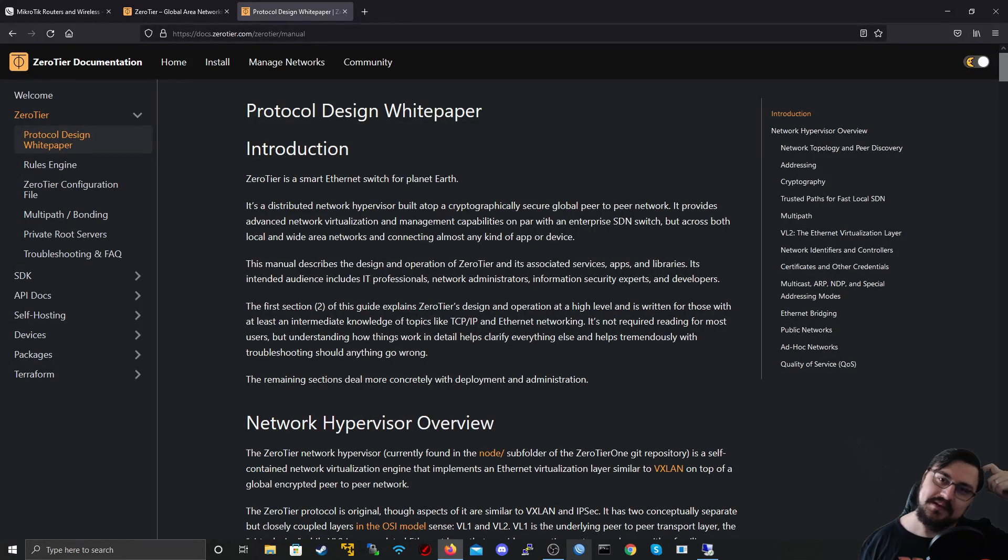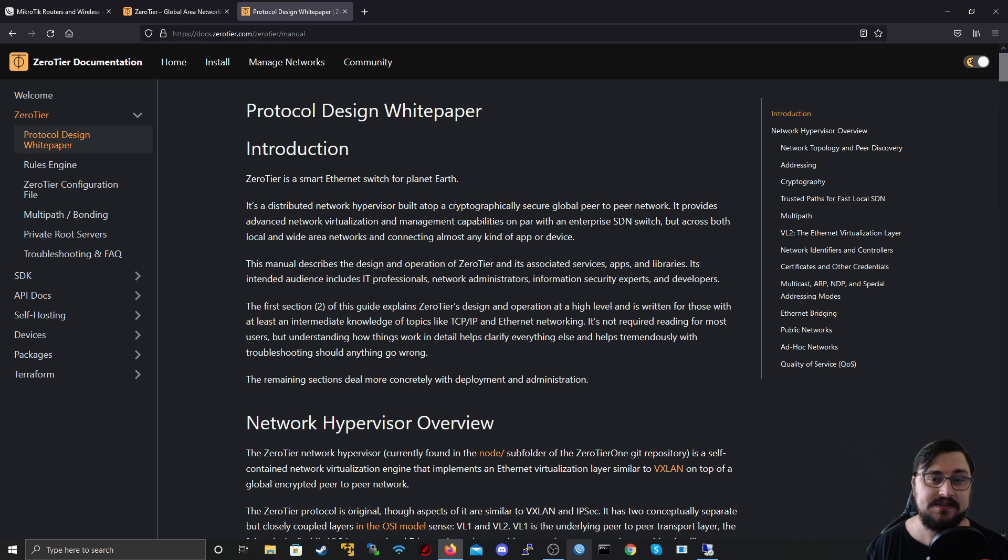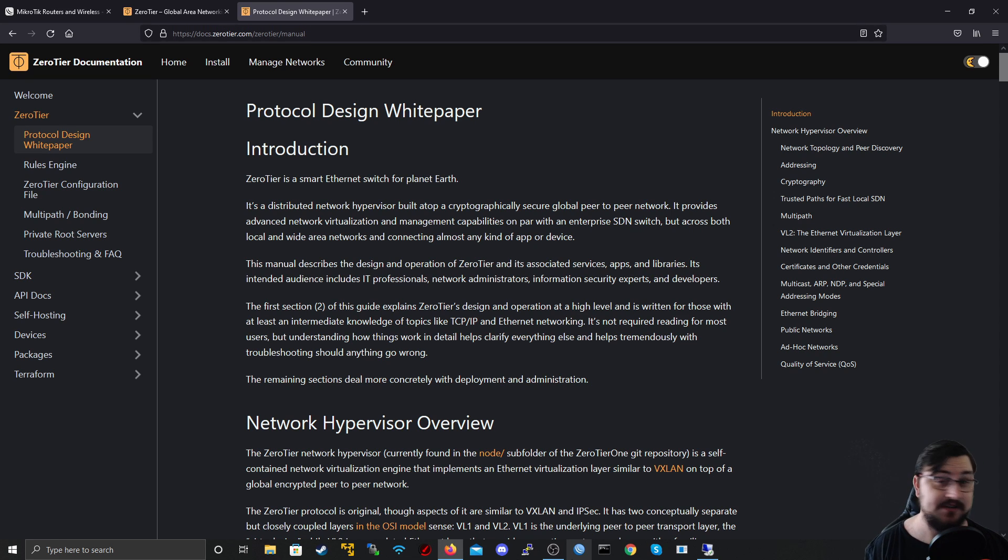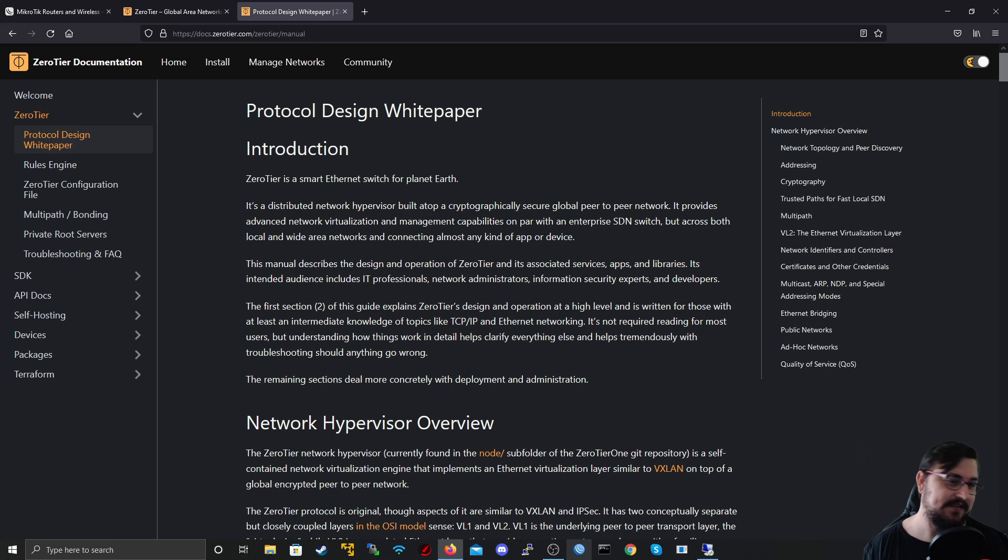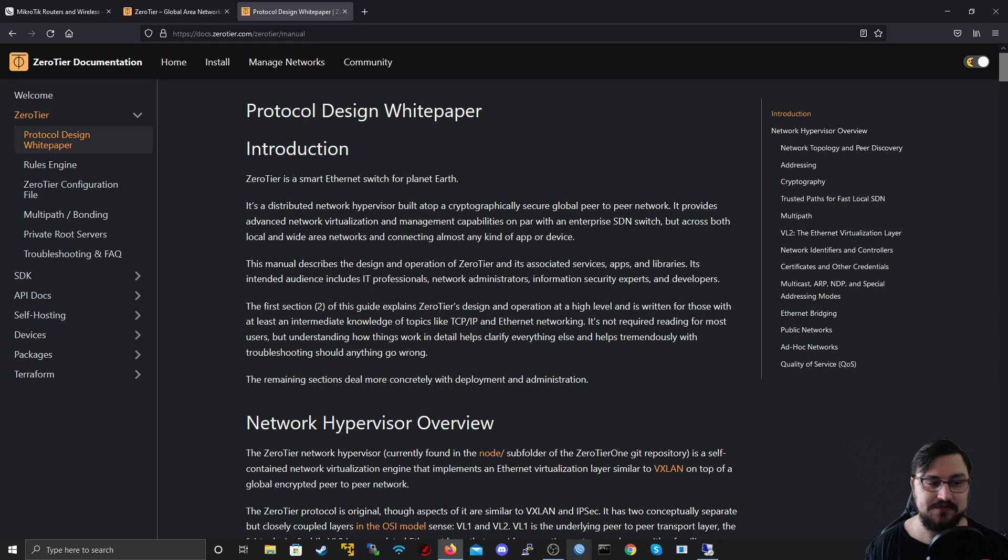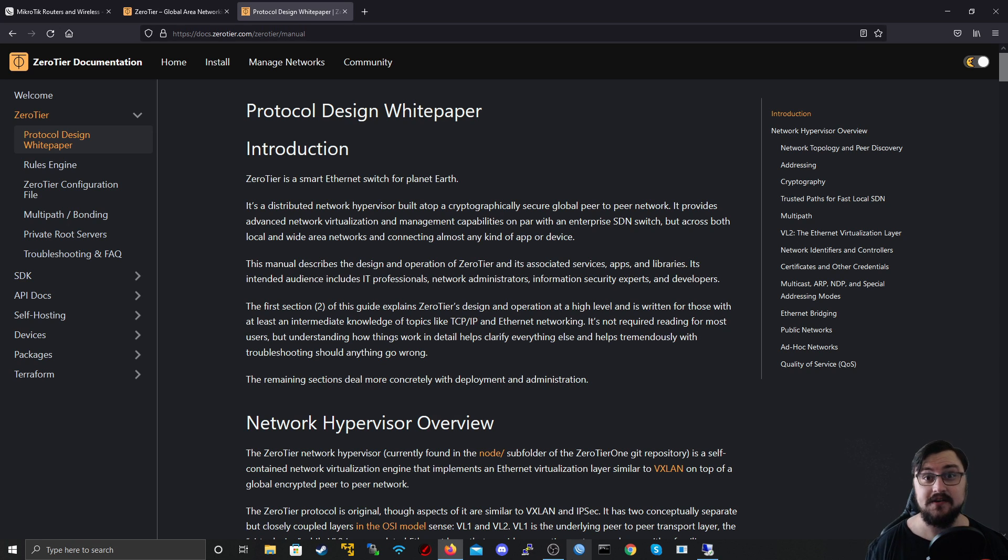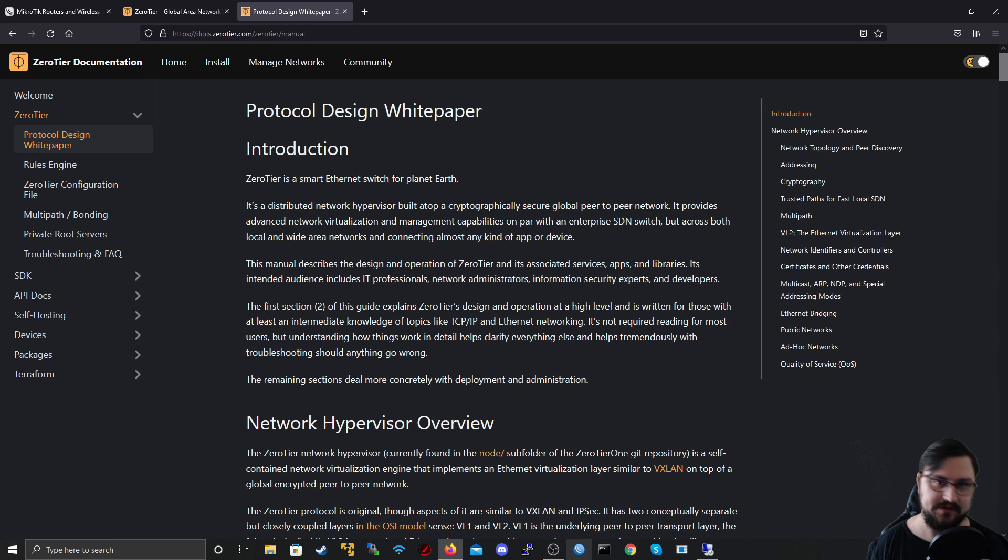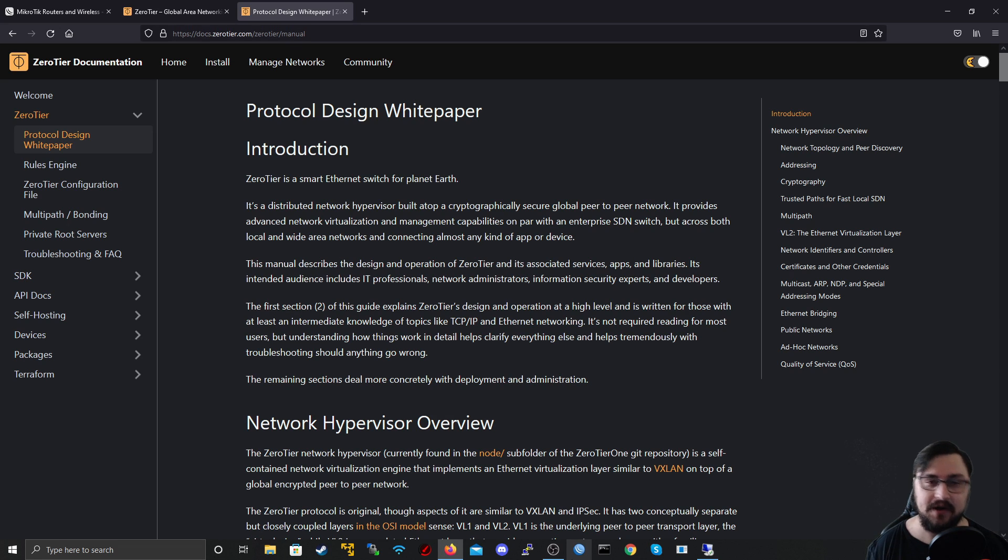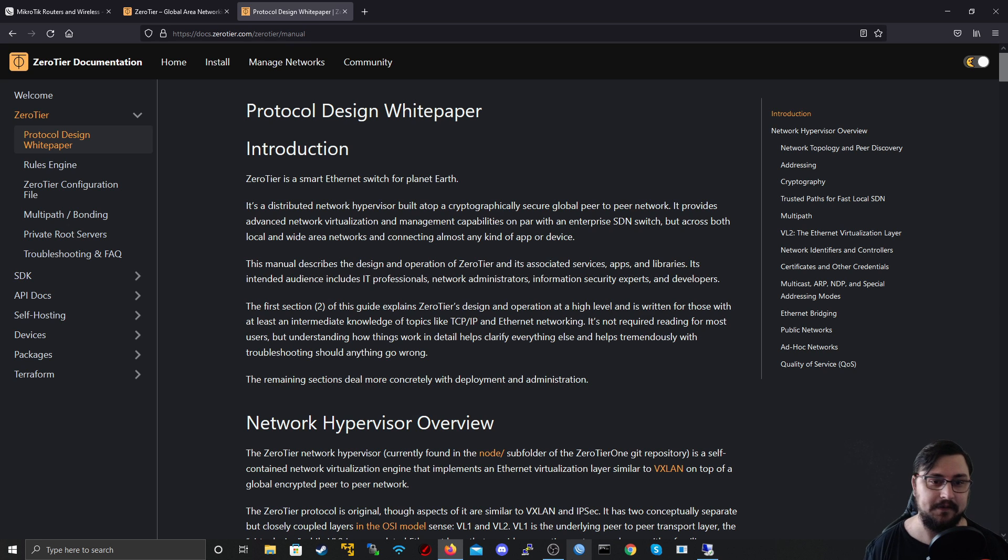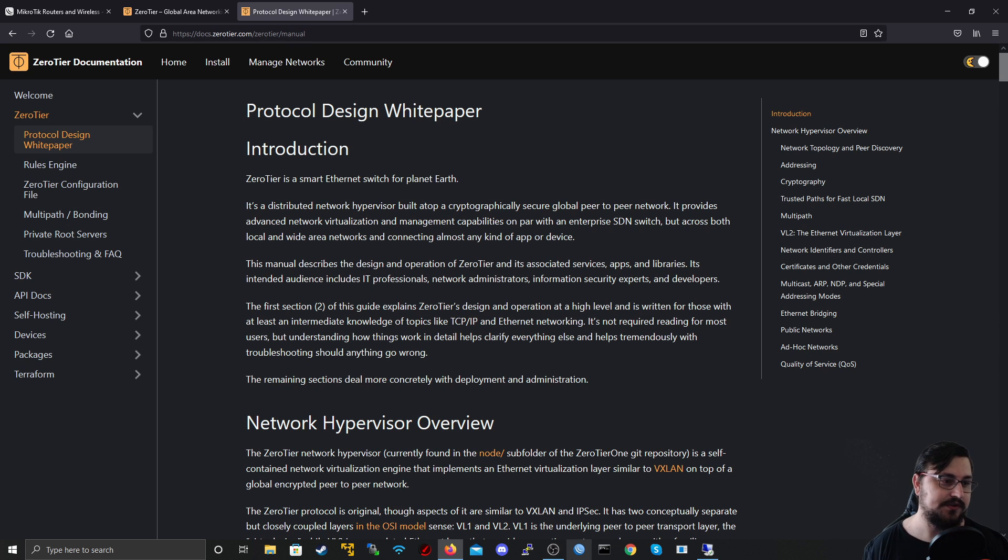Before we jump into any setup, I just want to talk about Zero-Tier. Looking at the website here with the documentation, which I will link in the comments, it says Zero-Tier is a smart Ethernet switch for planet Earth, which is huge actually because that makes me think we can connect a bunch of devices to the cloud and act as if they were on a switch. That is crazy and there's so many uses that we can combine that with. You could set up stuff like out-of-band management networks, you could set up special types of routing or VPN connections.